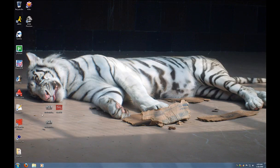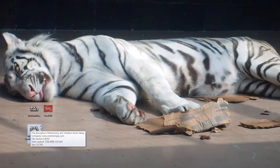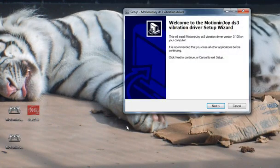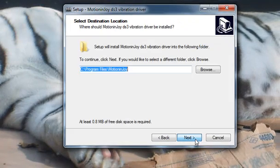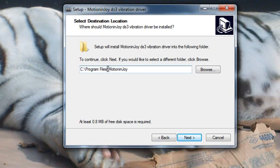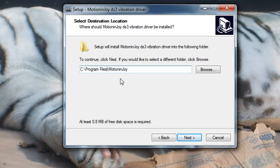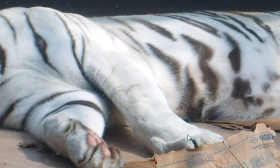After restarting, you're pretty much good to go. If you want vibration, go ahead and install the last driver file, which is obviously the vibration one. When you first install it, it will say Program Files x86, it'll try to install it into a 32-bit folder. Just delete that so it goes into the original 64-bit folder. Go ahead and hit Next and install that.